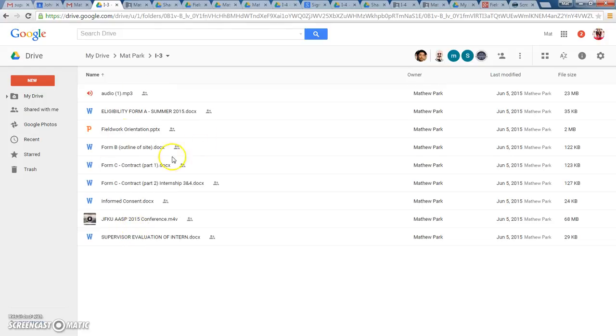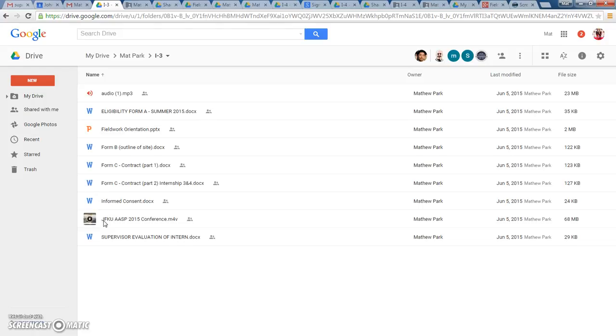Now, this can look sort of messy, and your supervisor is going to have access to this folder as well to listen to your audio, to see your videos that you do. So what I suggest is to create subfolders, and I'll show you how to do that.